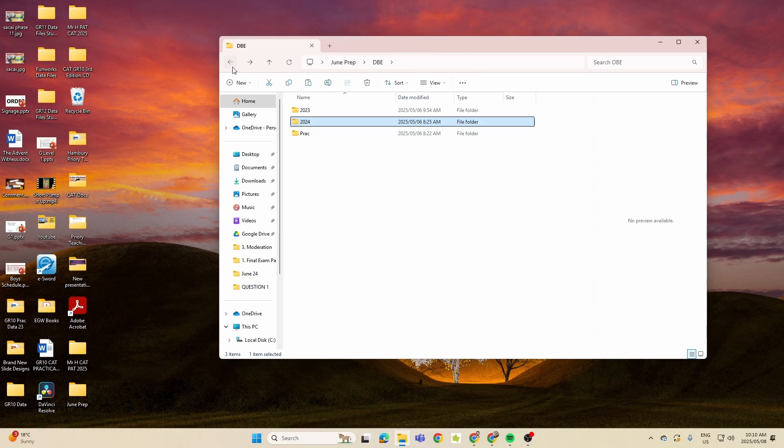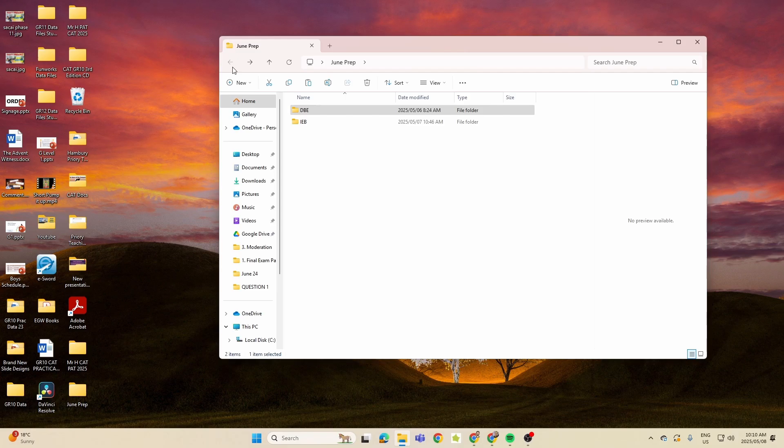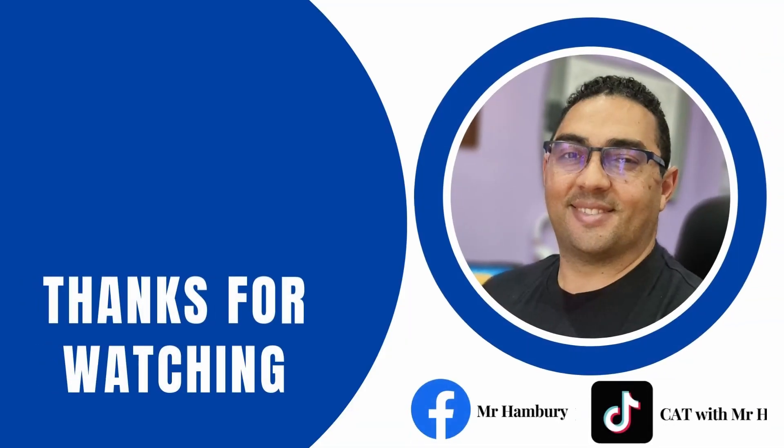Okay, so learners, that's just showing you the difference between what we have in Question 1 for file and folder management with the IEB and then what the DBE has in terms of their general section. But this should sort all that out, and all the best as you hit those questions in your CAT prac paper. Let's see you in the next video.